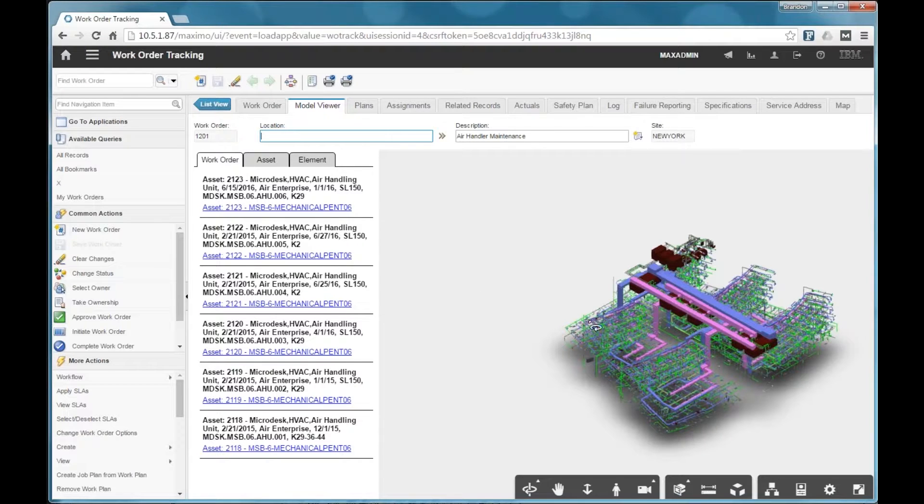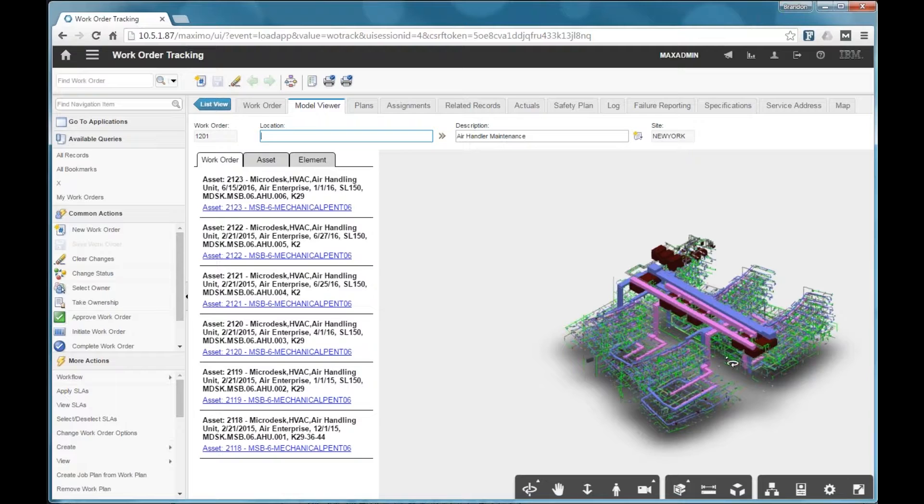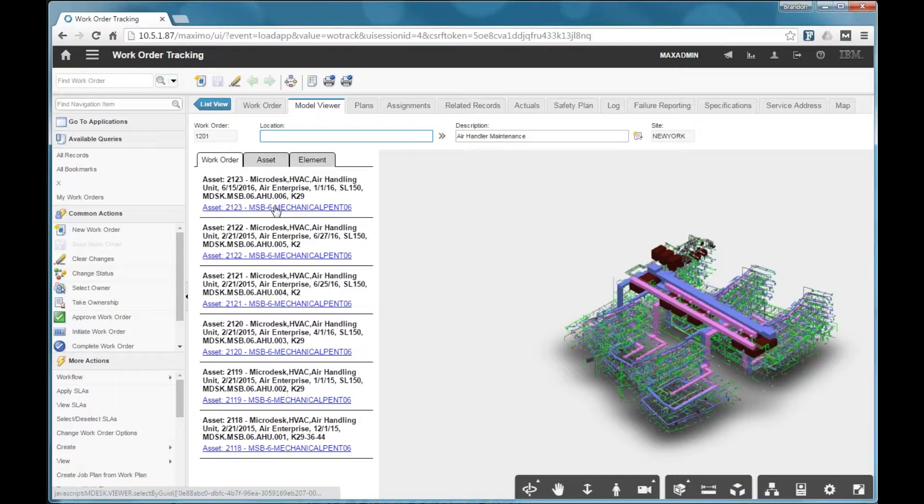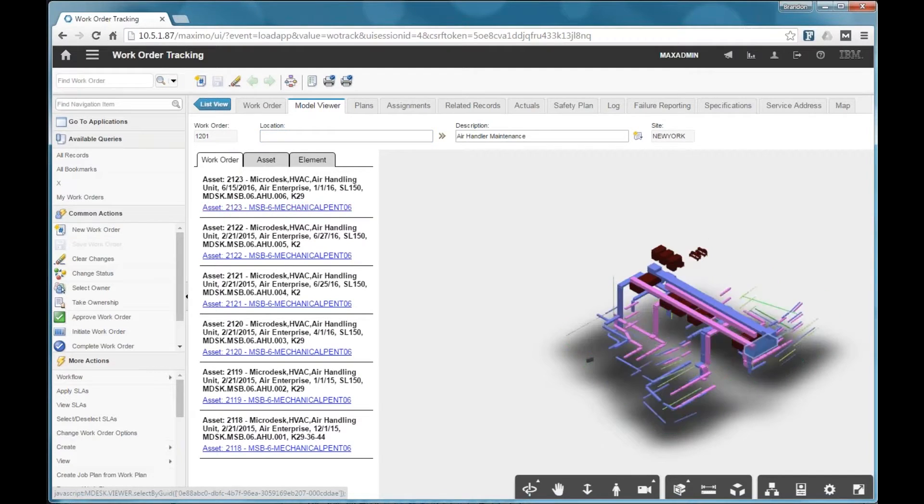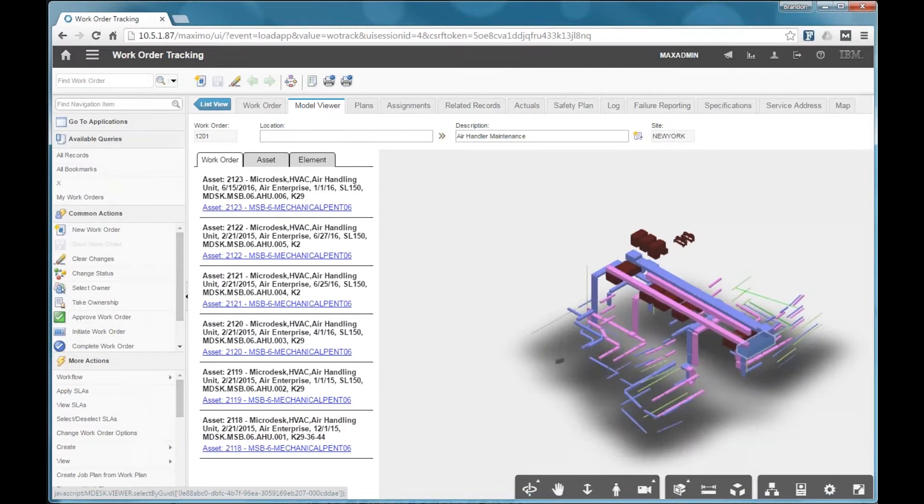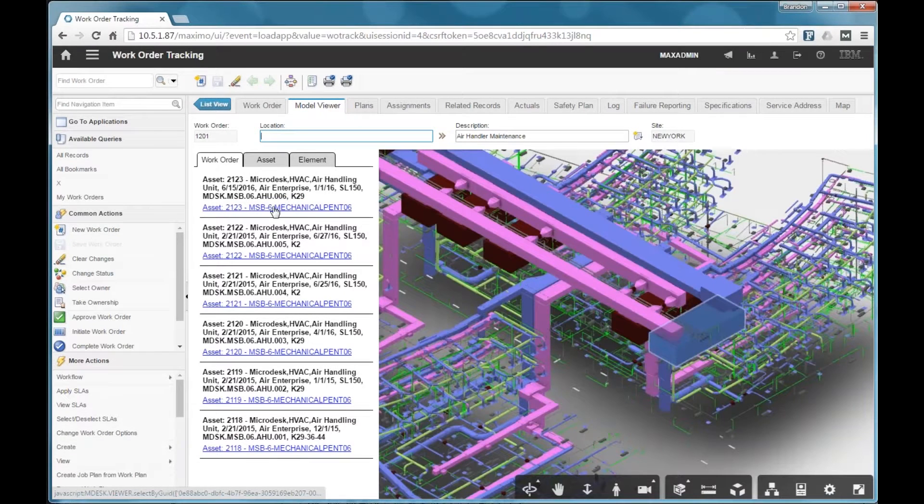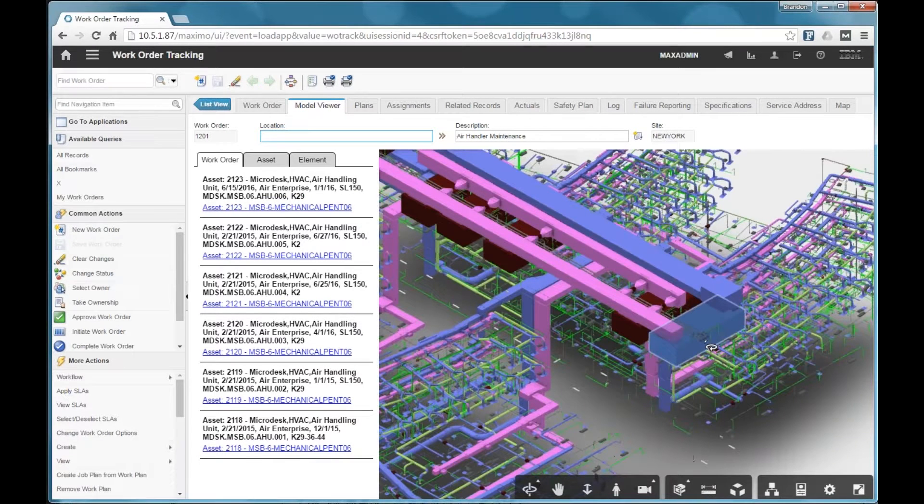And you'll notice that the viewer, while it loaded over here, it didn't zoom in and select anything automatically. Because we have multiple assets, from this list, we have clickable links. So I can select the first one in the list, and it will zoom in and select that asset.